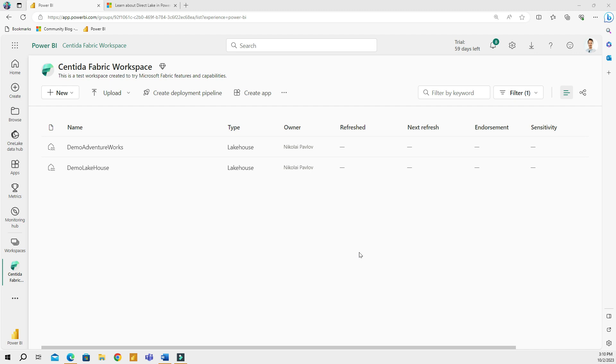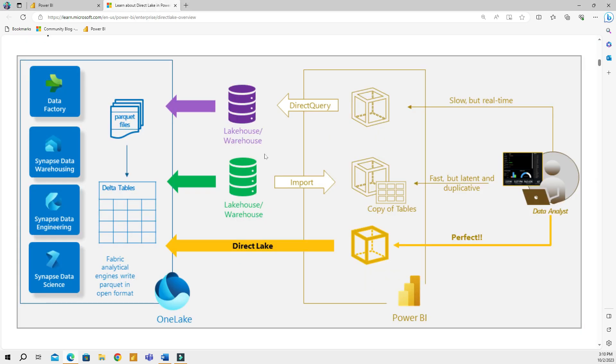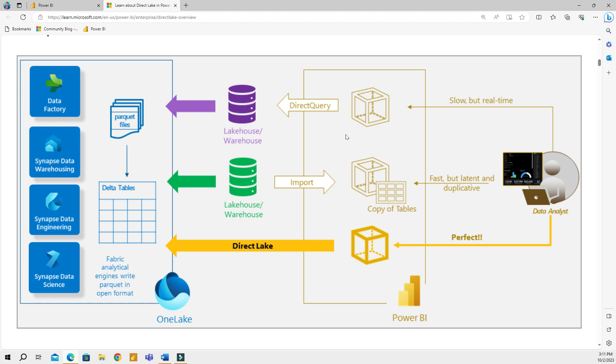Before we talk about the Direct Lake mode, I'd like to spend a couple of minutes talking about the existing connections in Power BI. Traditionally, there have been two distinct connection modes in Power BI: the import mode and direct query. There's the live connection mode, but it's very similar to direct query in the way it works and only connects to data models in Analysis Services. For simplicity, we will distinguish between the import and direct modes.